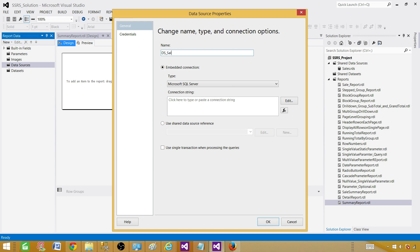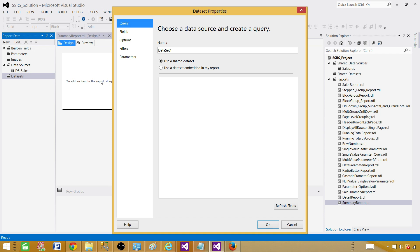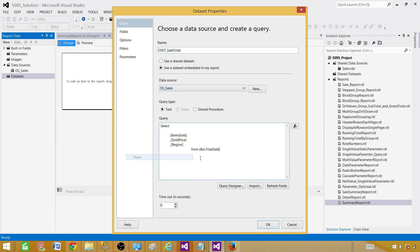Go to the Data Sources tab and add a data source — we will be using a shared data source. We call it DS_Sales and then use the shared data source reference and select our data source. Now let's create a dataset — that will be the query that returns our results. We can use a query, a stored procedure, or a function. We call it DSET_SaleTotal. It is going to be embedded, using the shared data source. Paste the query and we are good.